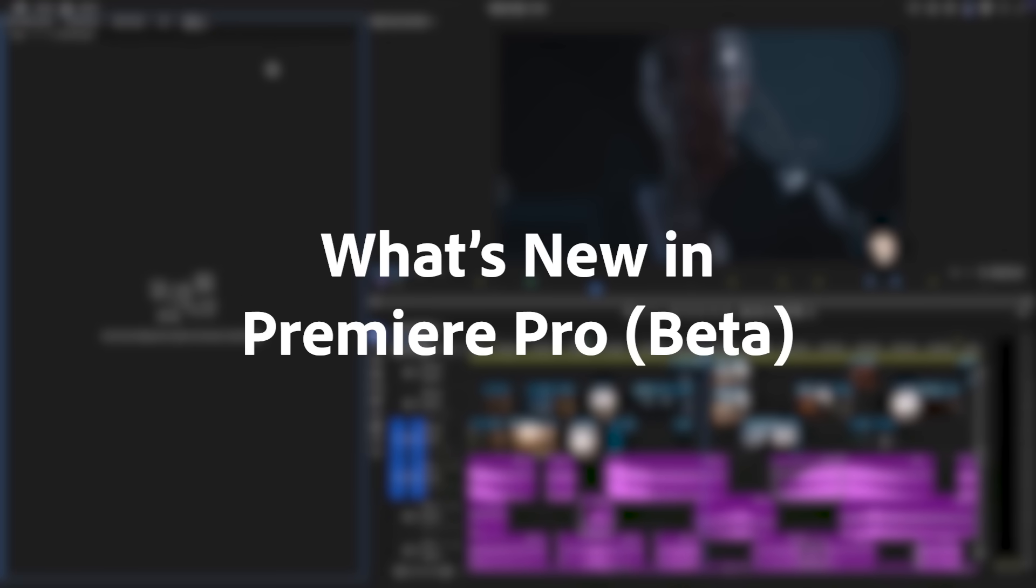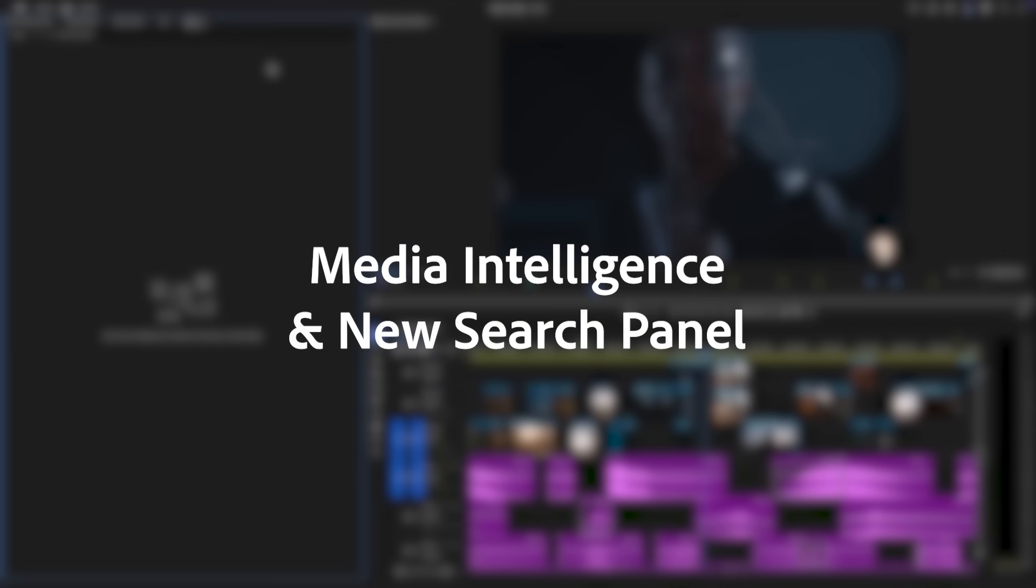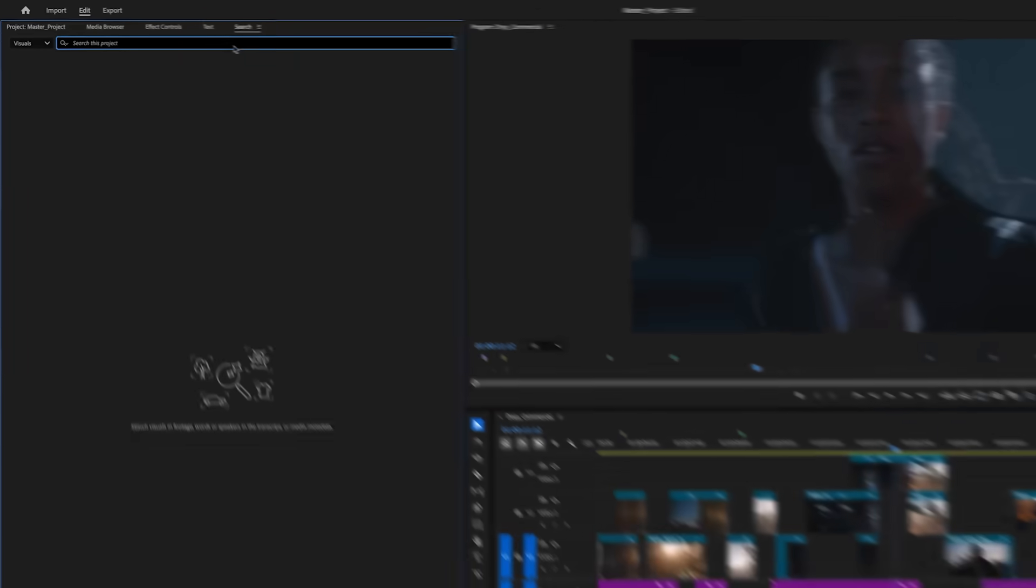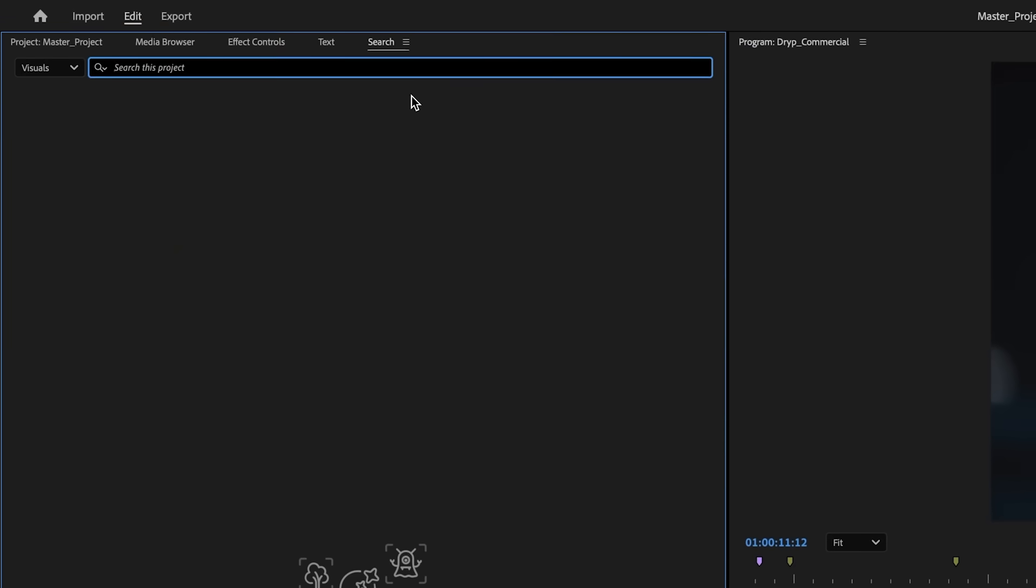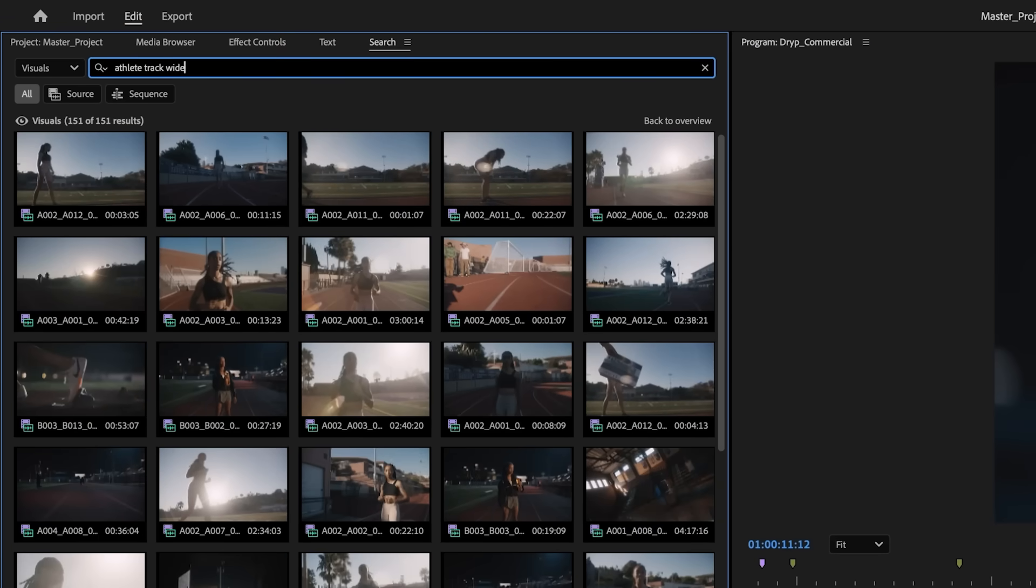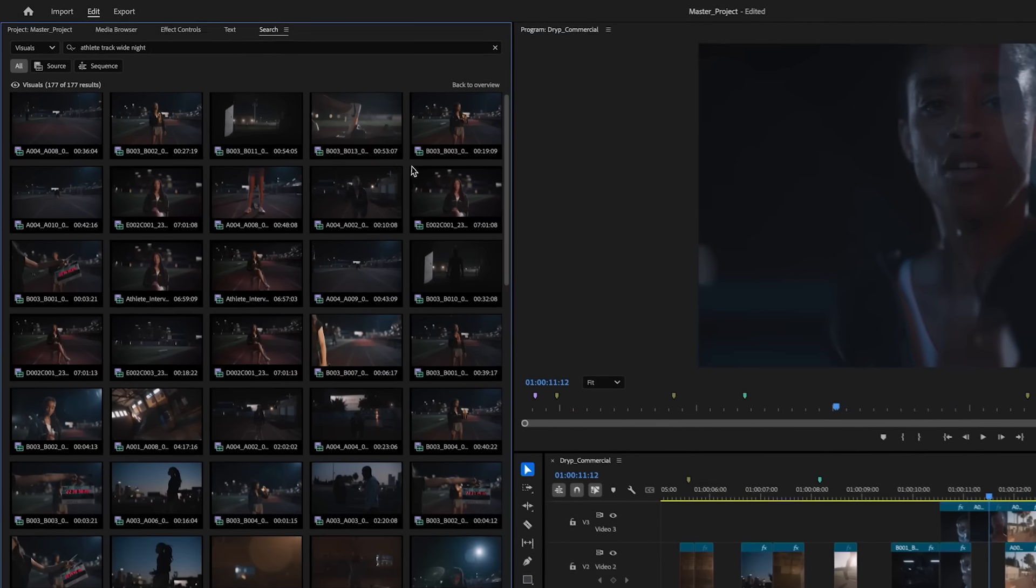Now you can find the right shots faster than ever using AI-powered media intelligence that automatically recognizes the content of your clips, such as objects, locations, camera angles, and more, in seconds.